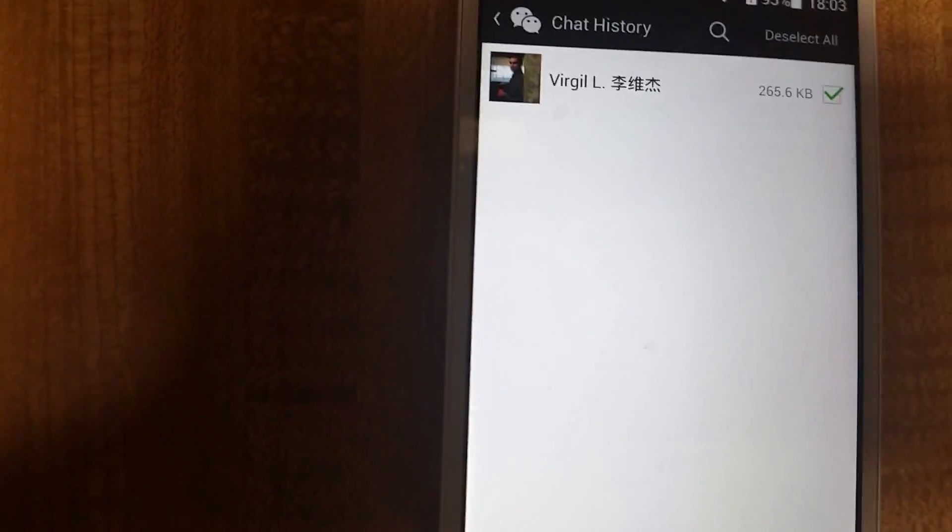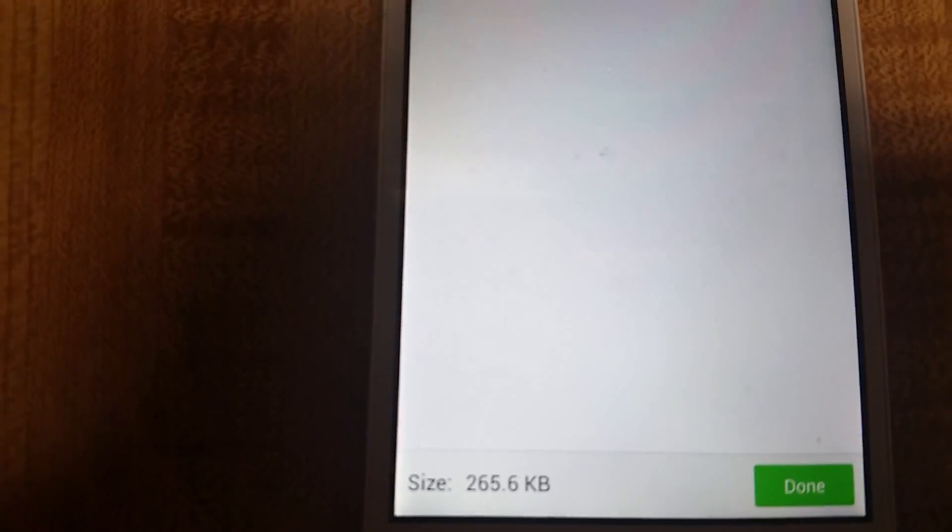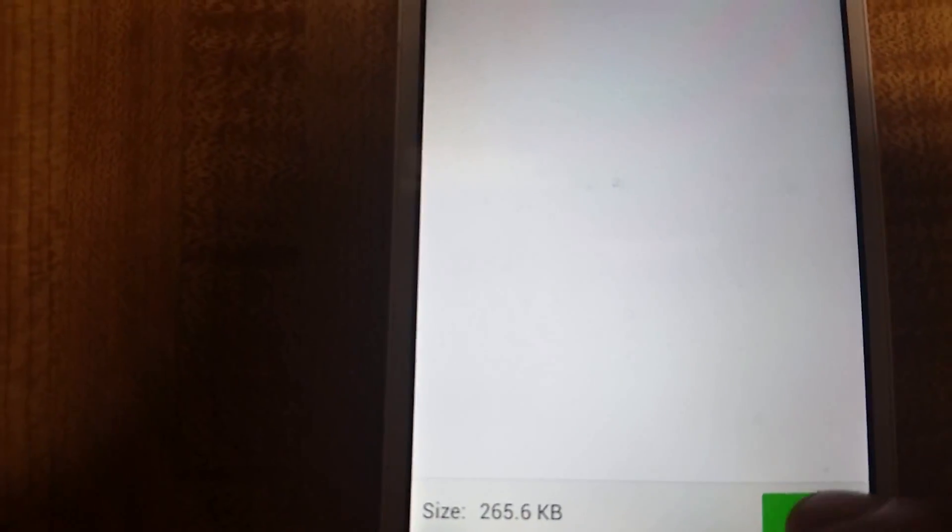I'll select the only one I have. This is only 265 kilobytes, so I'm going ahead and clicking Done.